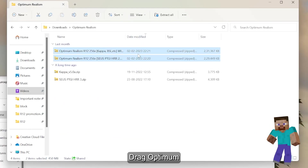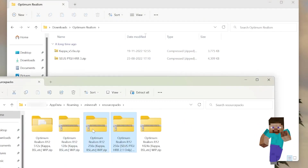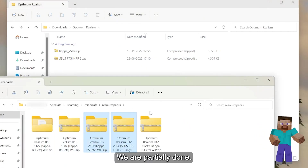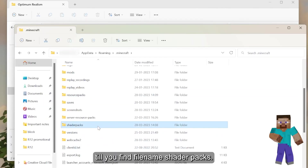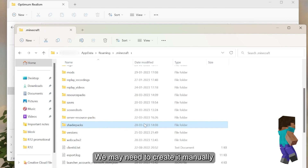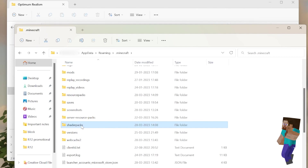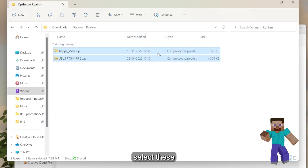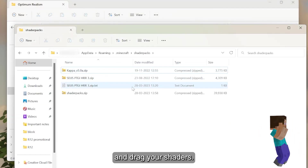Drag Optimum Realism to the resource packs folder. We are partially done. Scroll down till you find a folder named shader packs. This may or may not be created — you may need to create it manually. Select these and drag them to your shaders folder.